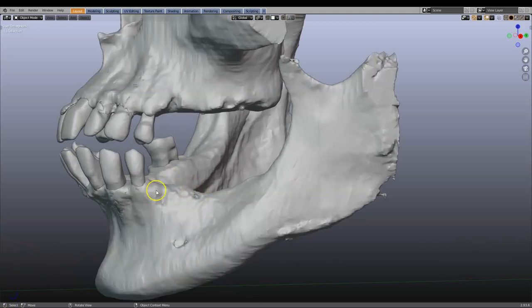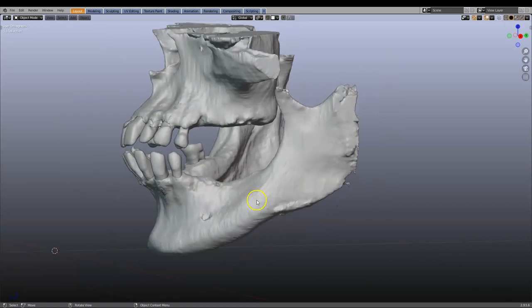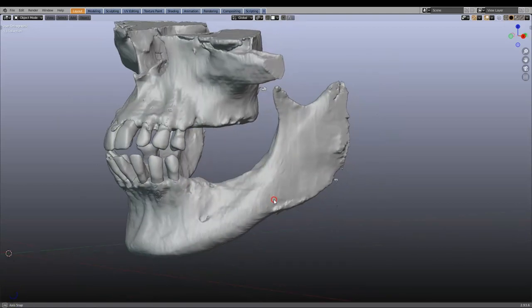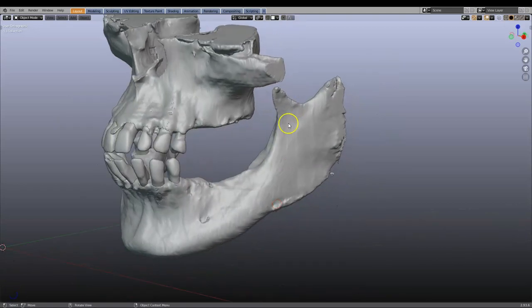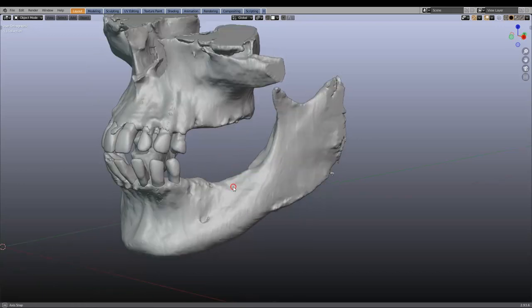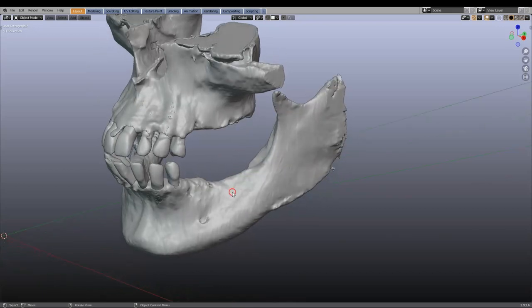In this video I'm going to make a quick subperiosteal implant. This is not a patient case and there is sufficient bone not to do this, but this is an example only.